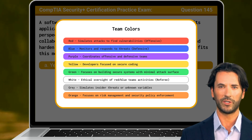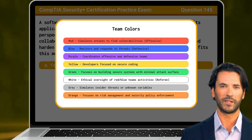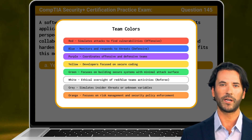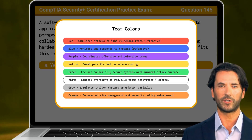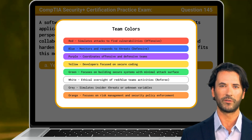For the security certification exam, it's helpful to know the role of not just the yellow team, but all the other colored teams as well, since each represents a distinct security function.